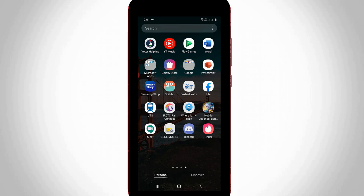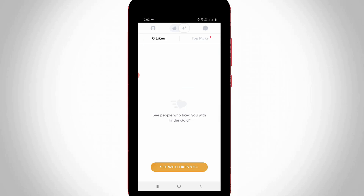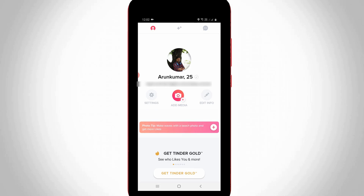First of all, click to open your Tinder mobile application. So now in this home page section, at the top it shows three icons, so here you can press that first one and it shows my Tinder profile information.